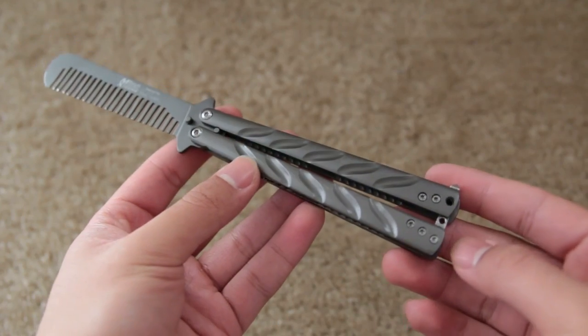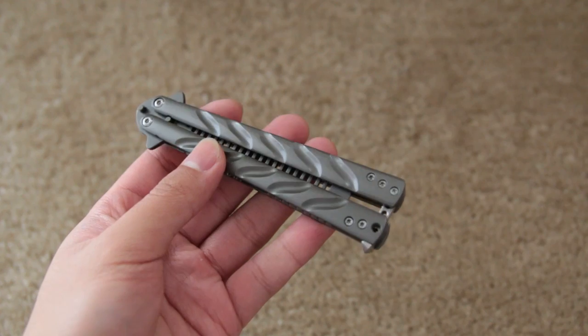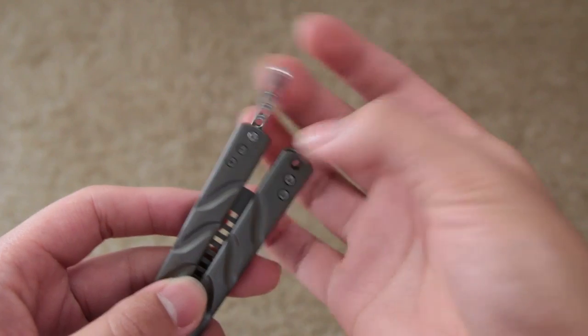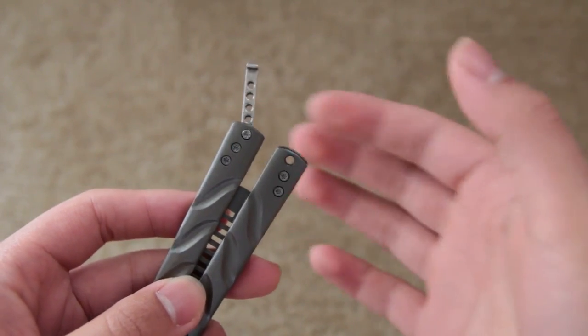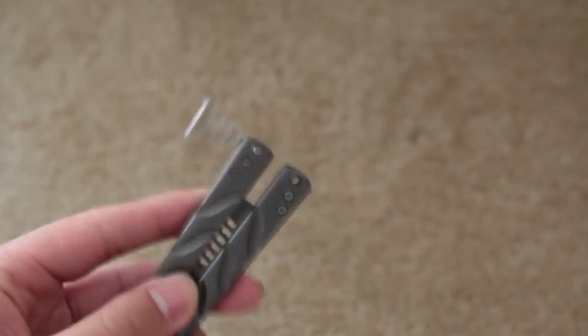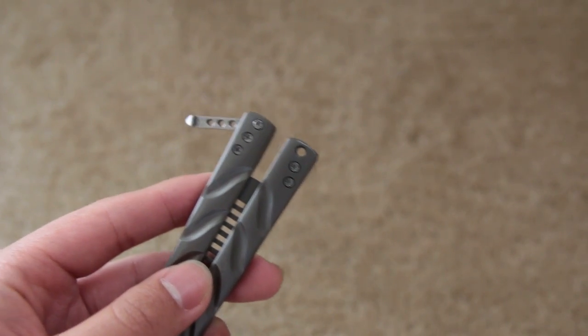The latch fits pretty snugly when the trainer is closed and opened. It however isn't spring assisted so that means it'll bounce all over the place when you flip the knife, but keep in mind this is a $10 trainer.